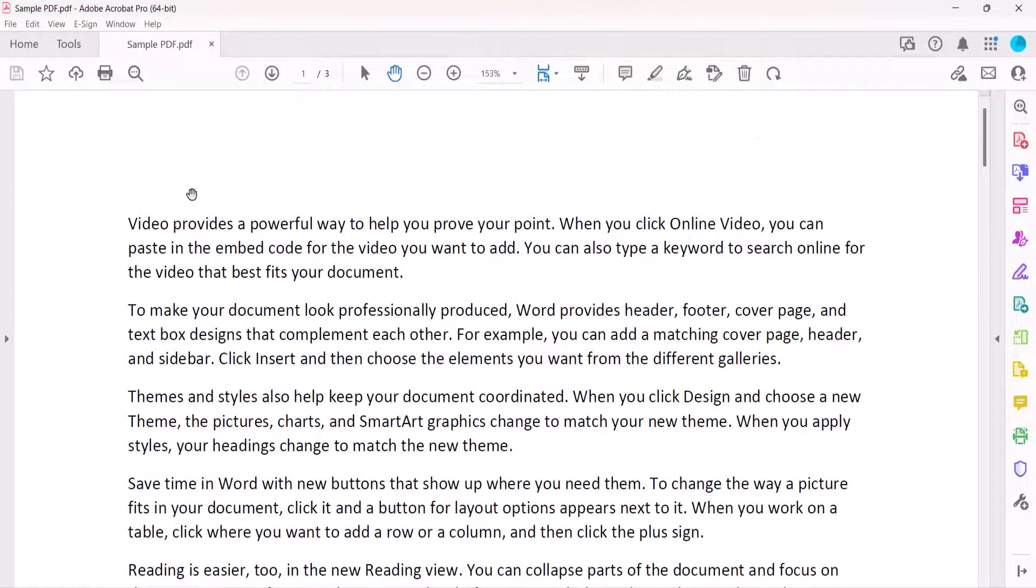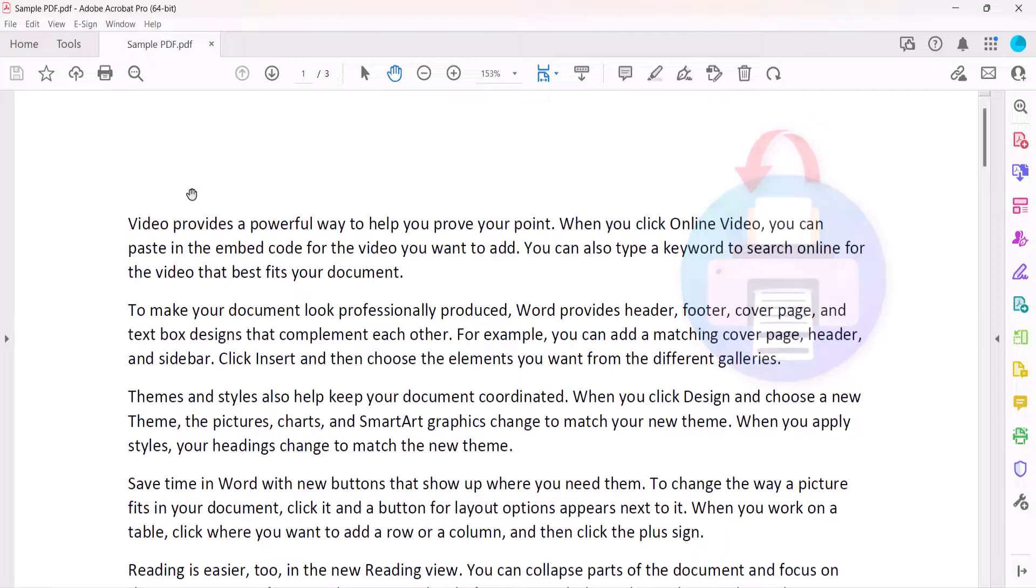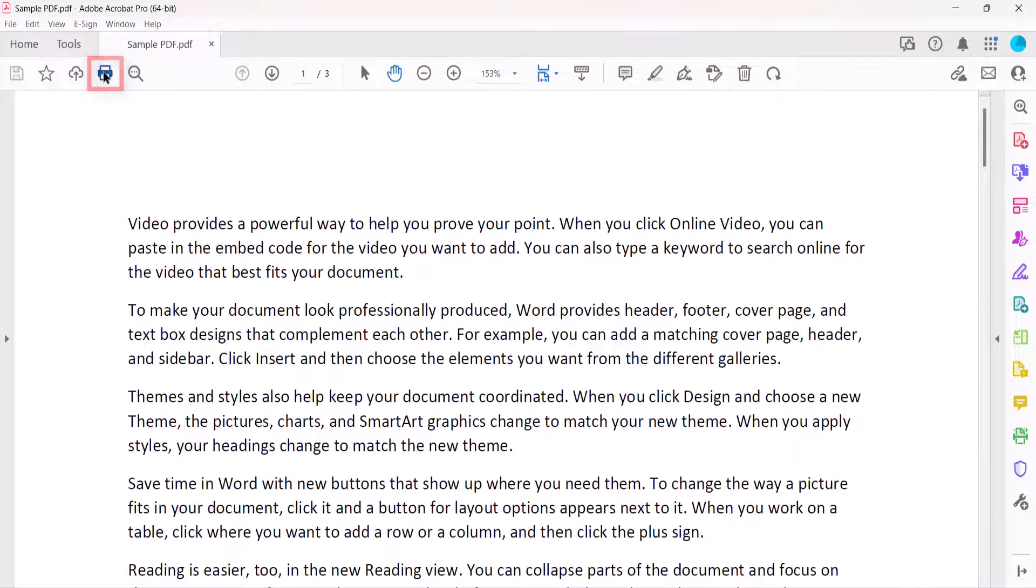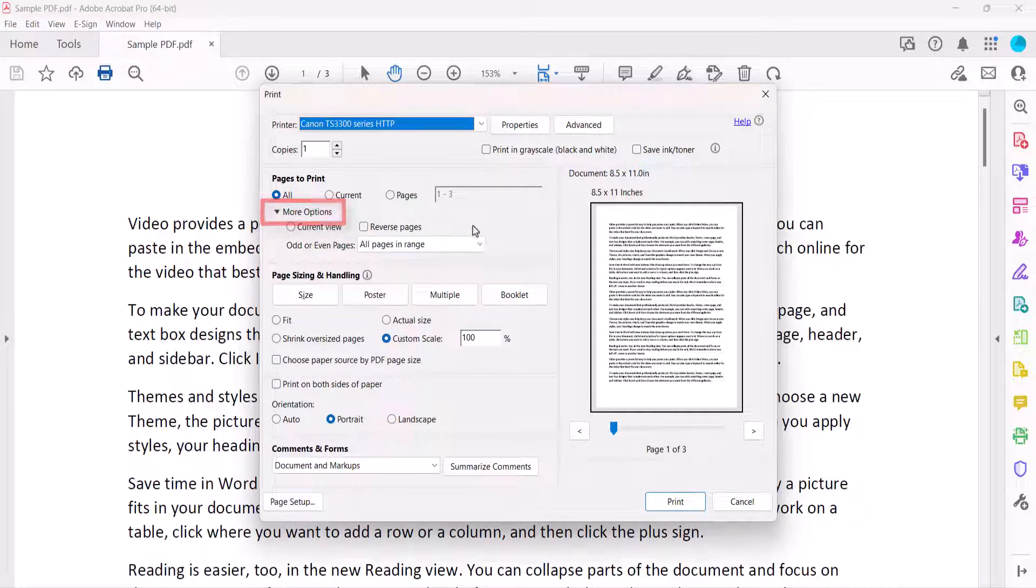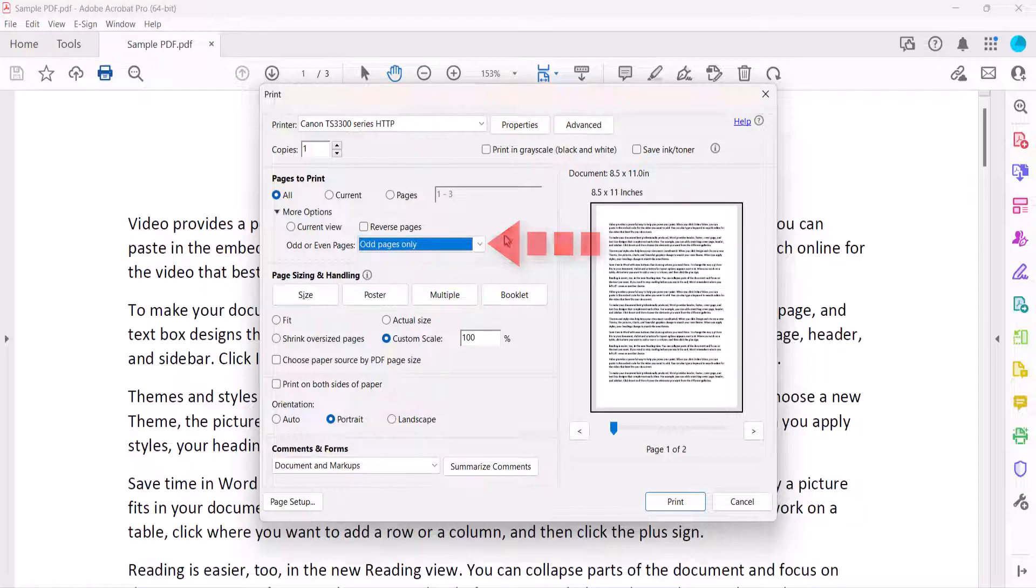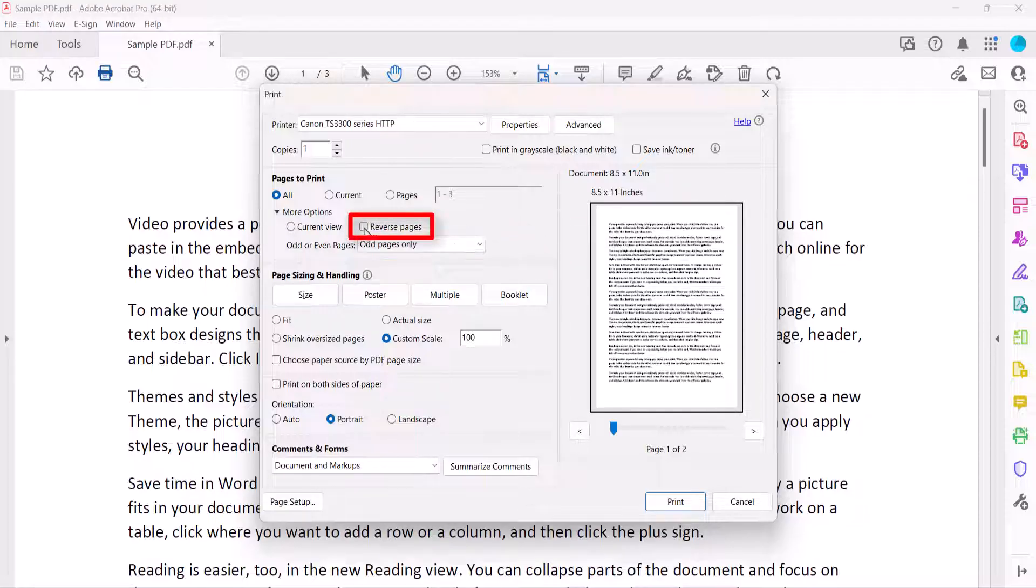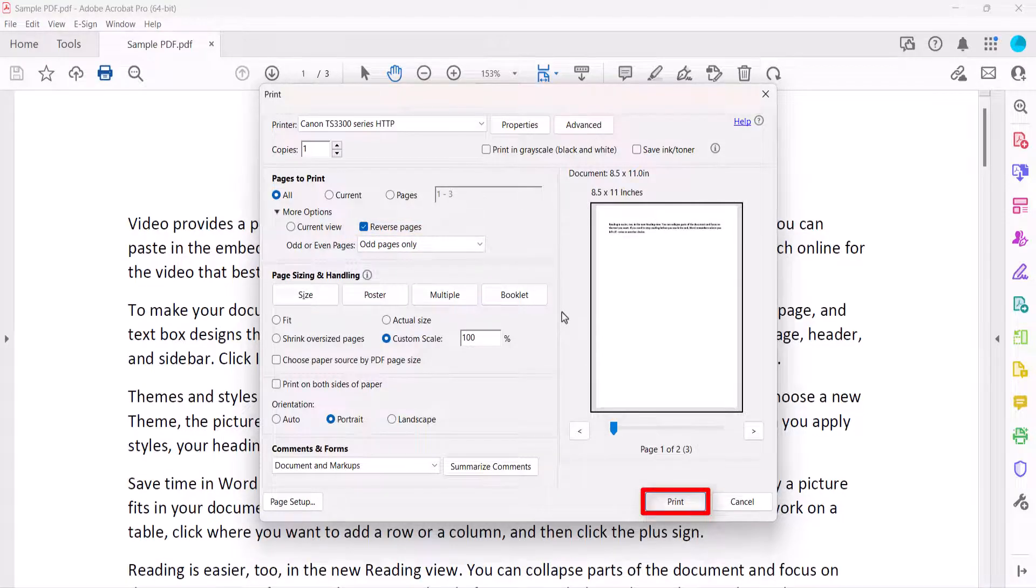After the print job is finished, flip the paper in your printer. Re-select the Printer button. Select More Options, and then select Odd Pages Only. This time, do select Reverse Pages. Finally, select the Print button.